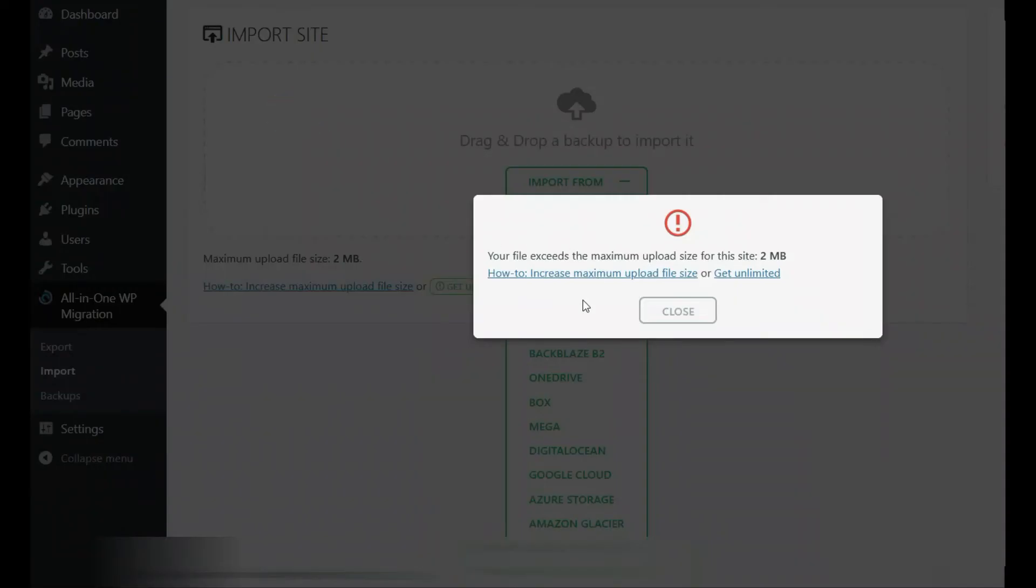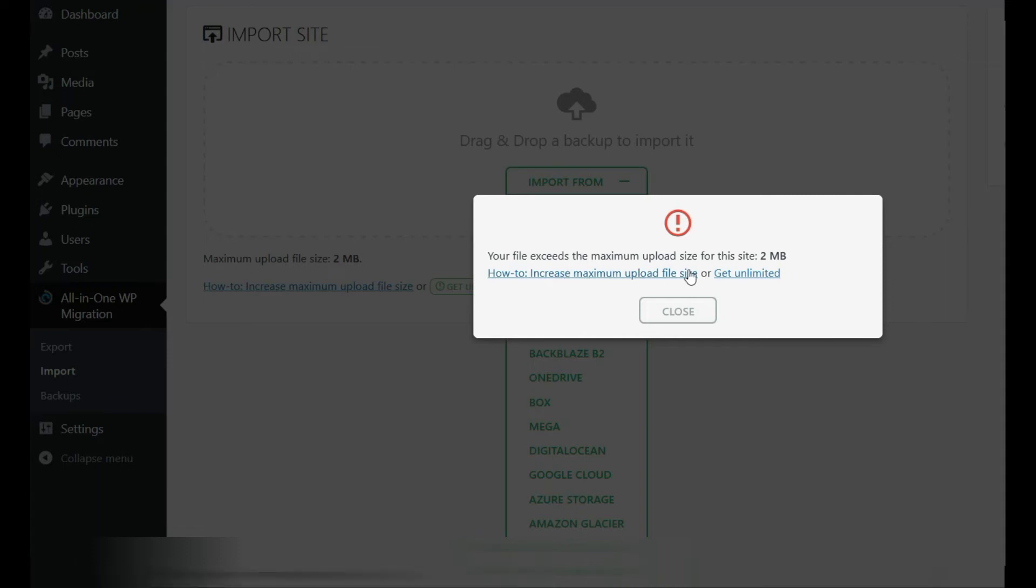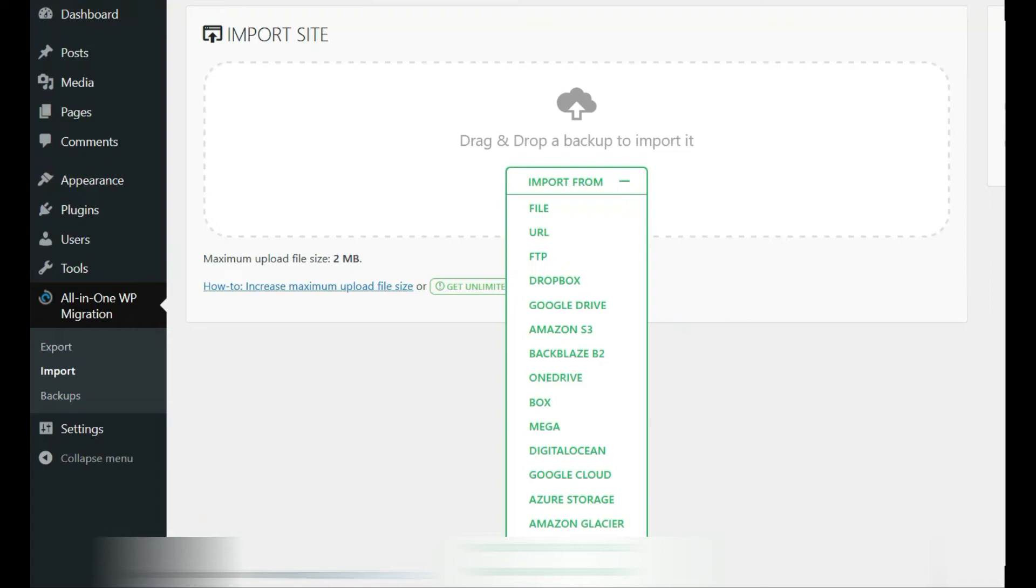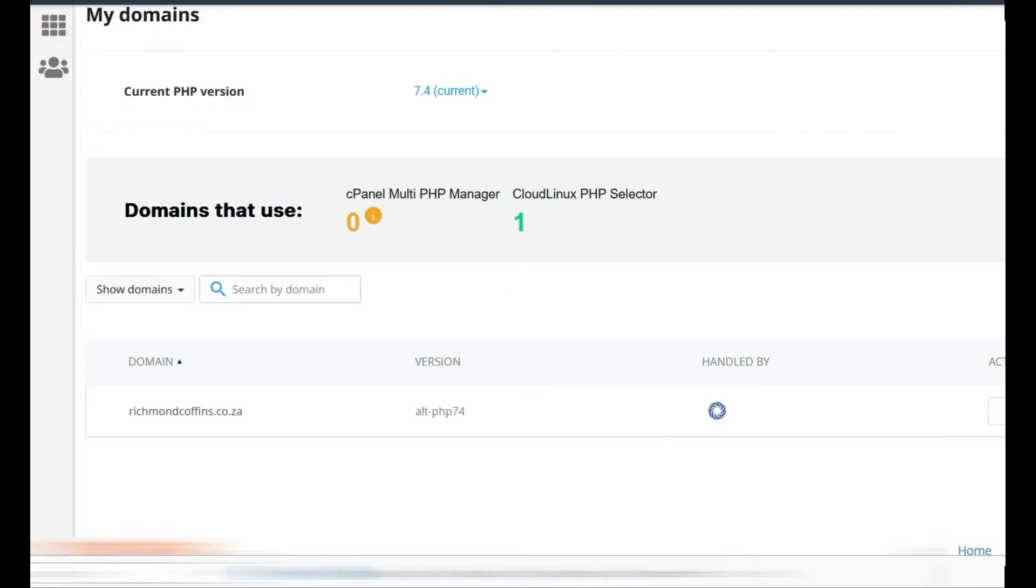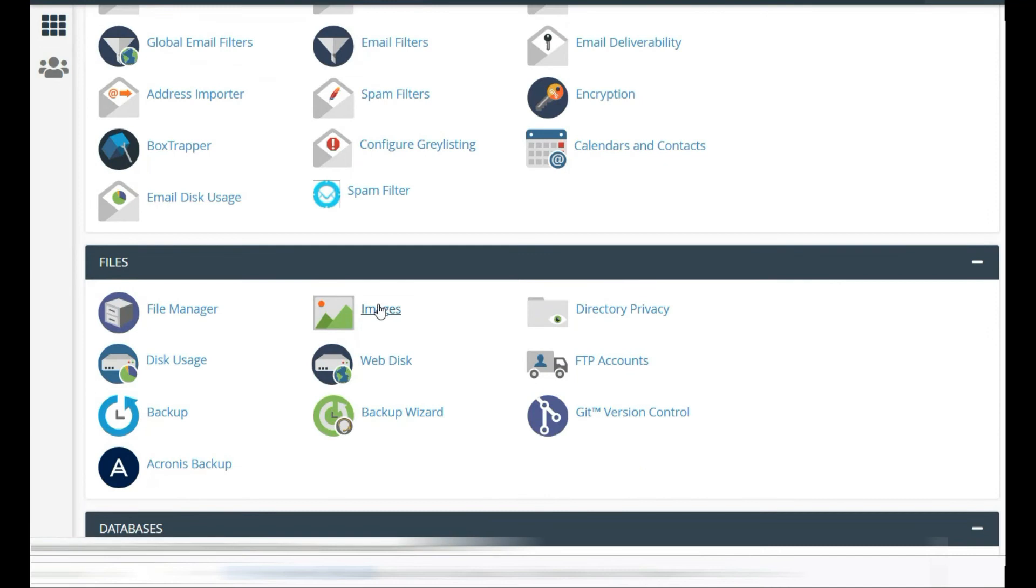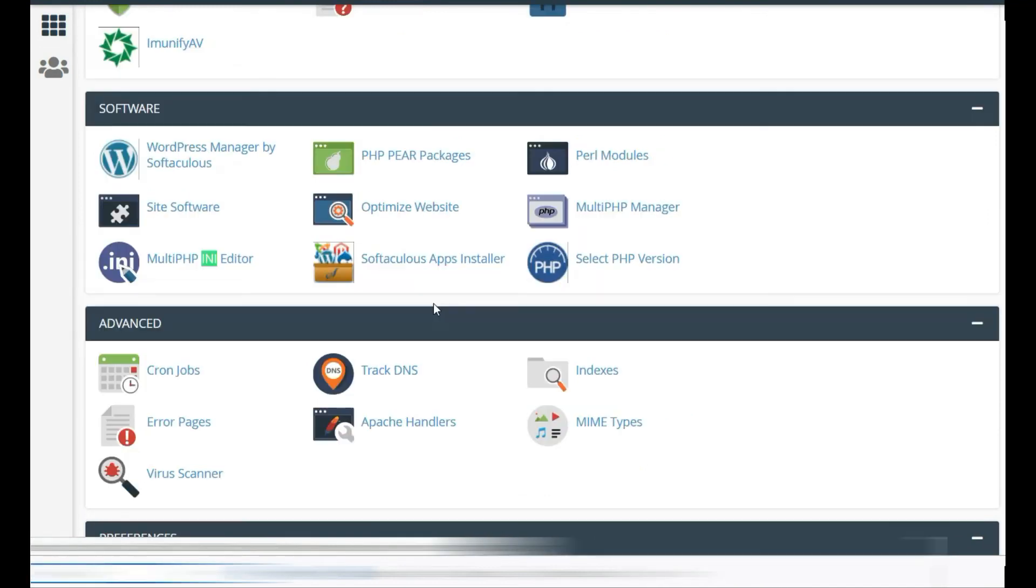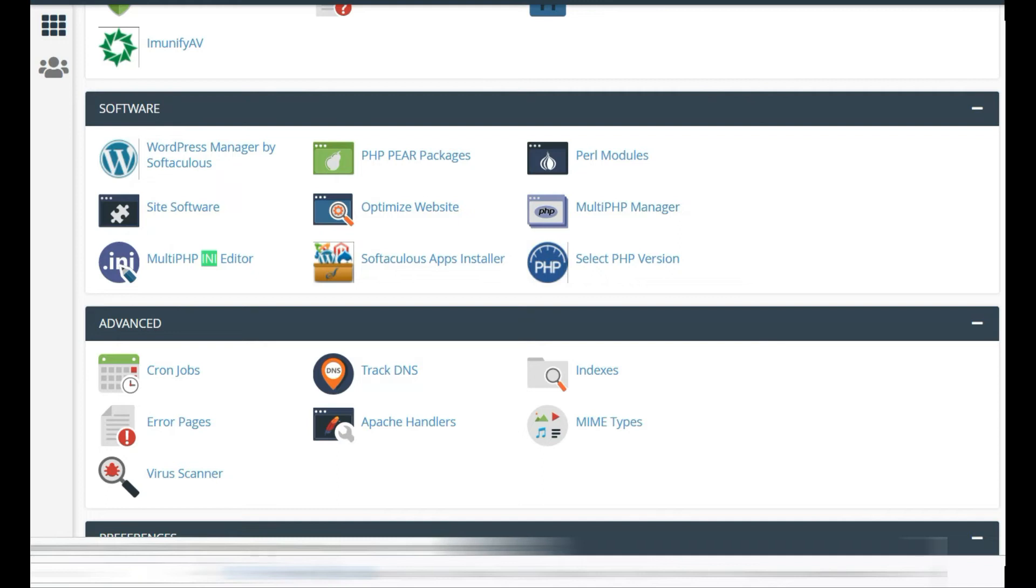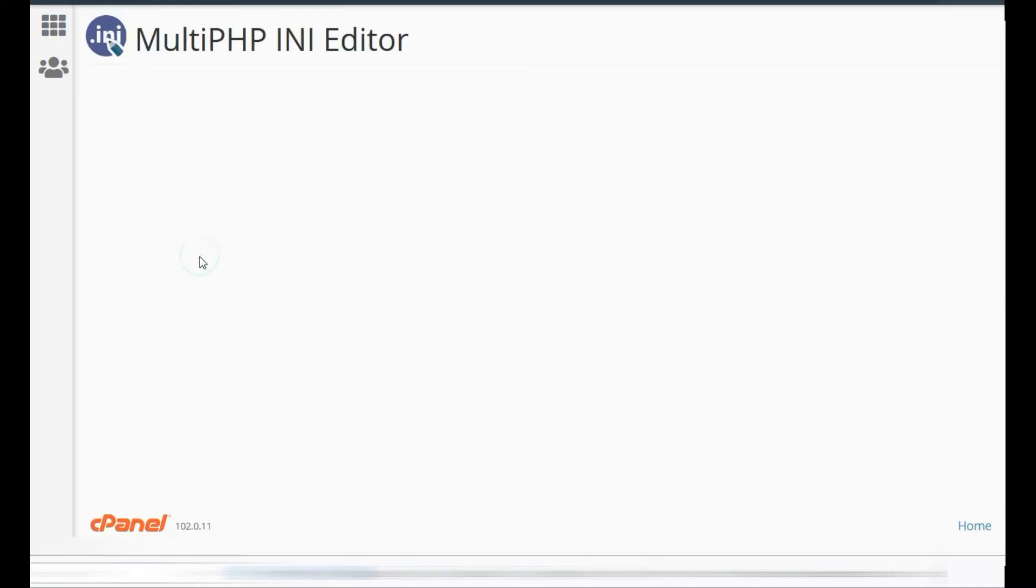Here you'll see that your maximum upload file is exceeded, which is two megs. So you'll go back to your control panel and go to your PHP INI editor.